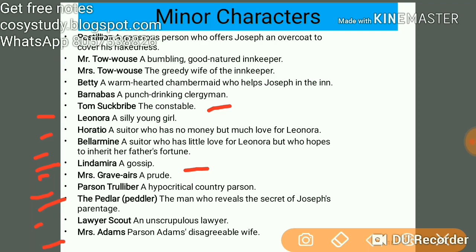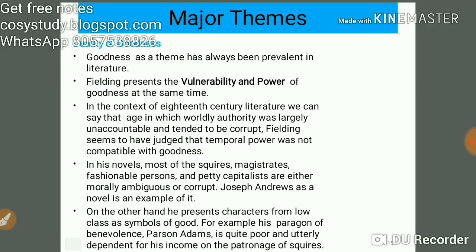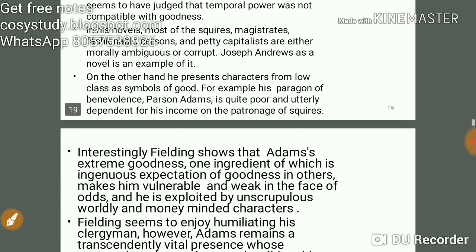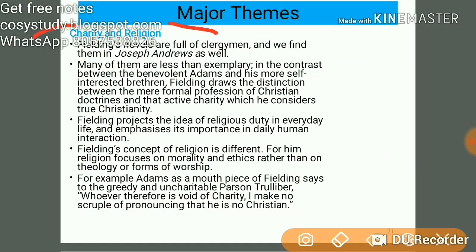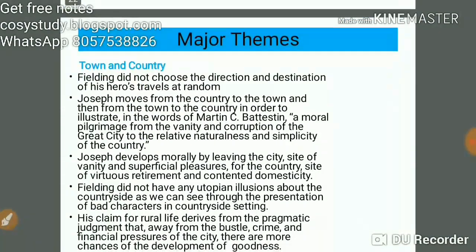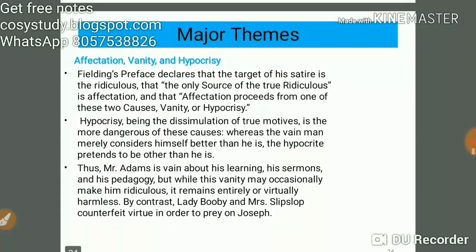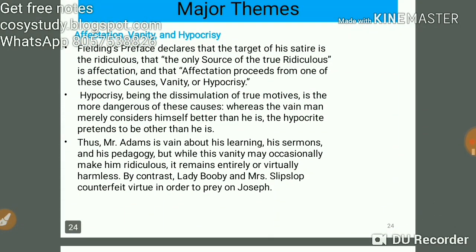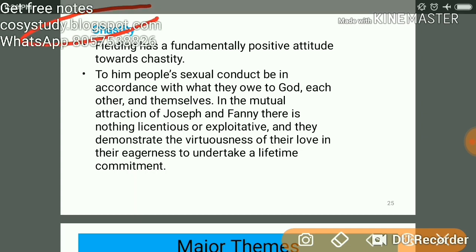Now let's talk briefly about the major themes. The first is the duality of goodness. The next theme is charity and religion. The third theme is the rule of providence, and the next is town and country, as covered in yesterday's video. Other major themes include affection, vanity, hypocrisy, and chastity — chastity being the most important one.